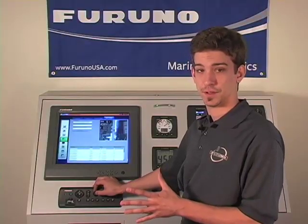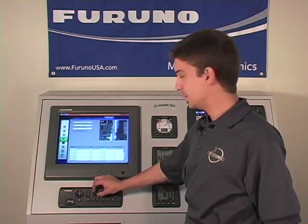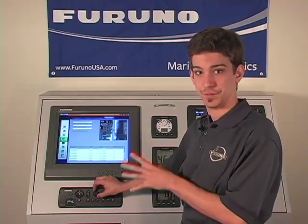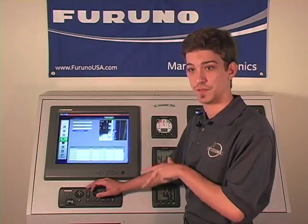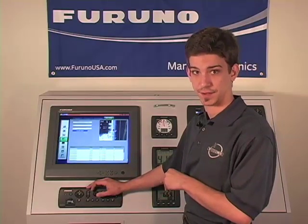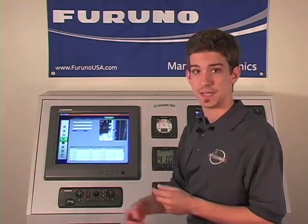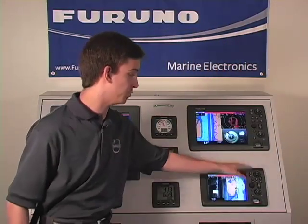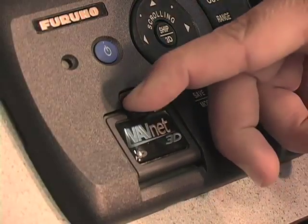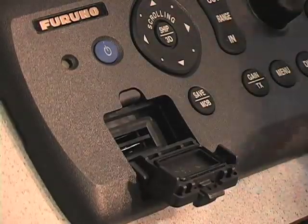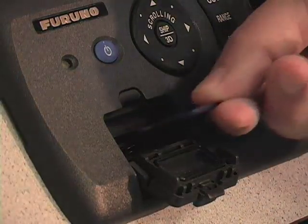Now that we've freed up some memory, we can now load our chart to the machine. This can be done through the data catalog portion of the chart menu. To install our data, we first need to insert the SD card into the SD card slot. This is found on the keypad of black box units and on the face of the 8 and 12-inch units. To insert your SD card, open the chart slot door. You'll notice that there are two SD card slots — we want to use the upper one.